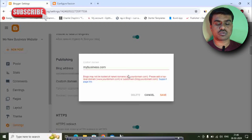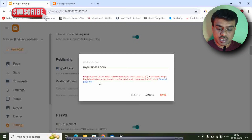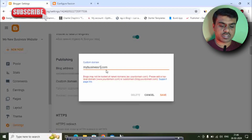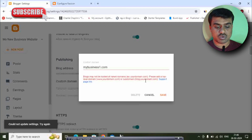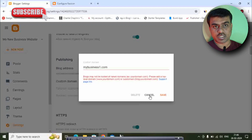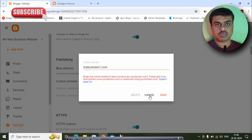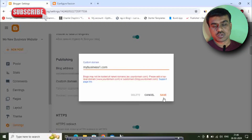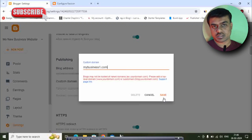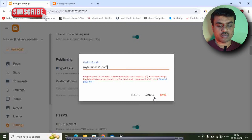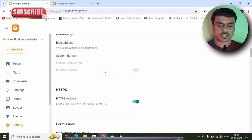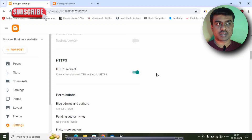You will need to save the blogger settings. Note: 'Blogs may not be hosted at naked domains — please add top-level domains or subdomains.' Check the support page link. You will need to save the DNS file and check the changes in your HTML. We will use blogspot.com.in settings, then enable HTTPS. We will use the domain for hosting.